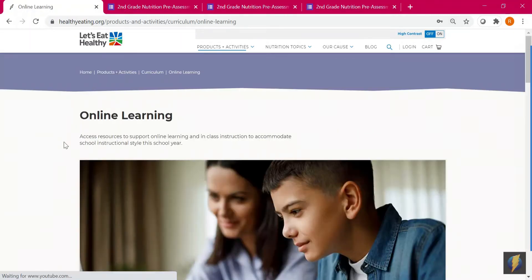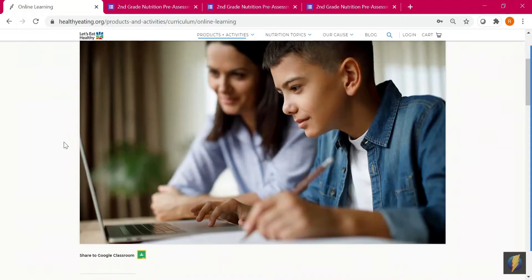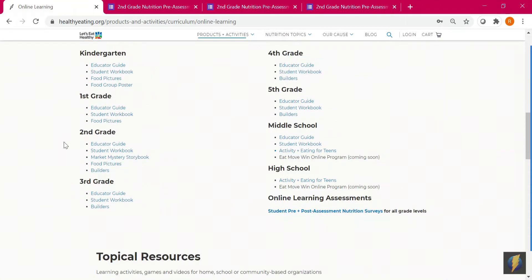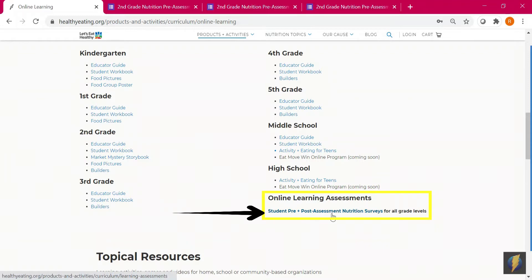This will take you to our online learning page. Under online learning assessments, click 'student pre and post assessment nutrition surveys.'